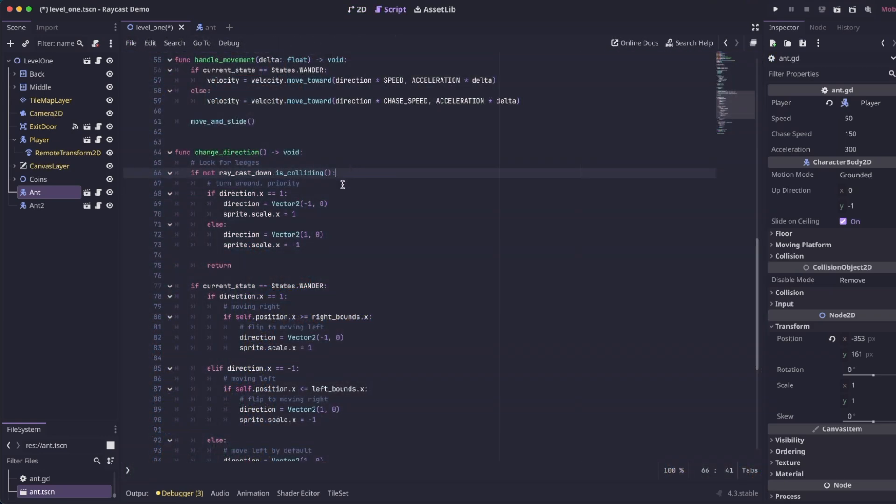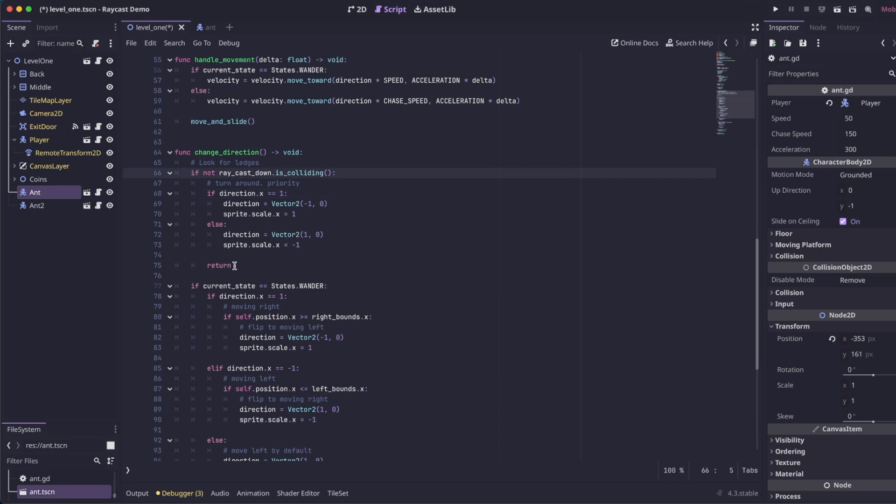So when that happens, we're going to turn the enemy around. We're going to check what direction the enemy is currently going, and then we're just going to flip it by scaling the sprites.x to 1 or negative 1, depending on which direction we want to flip them. And then at the end of our if, we're doing a return.